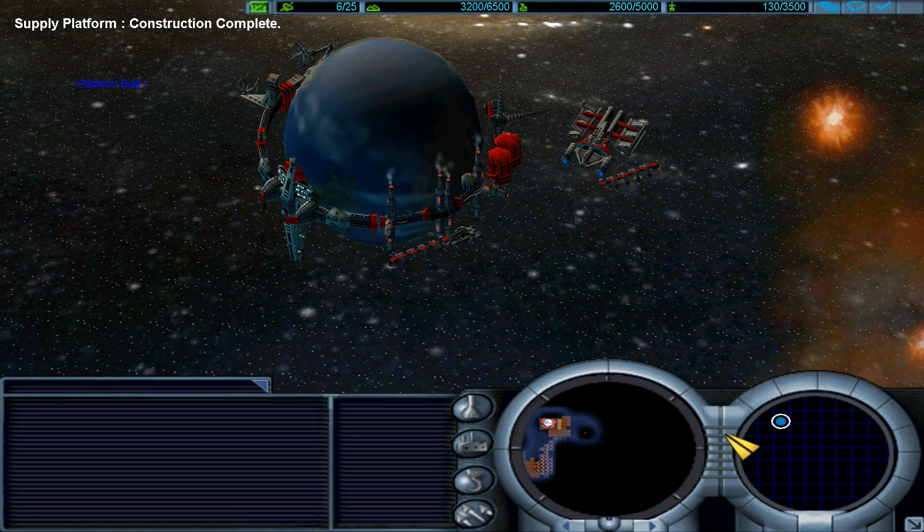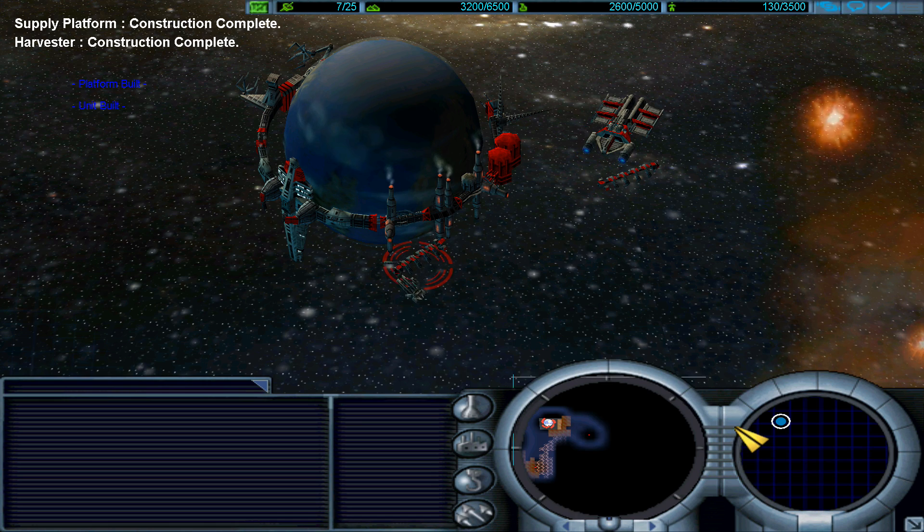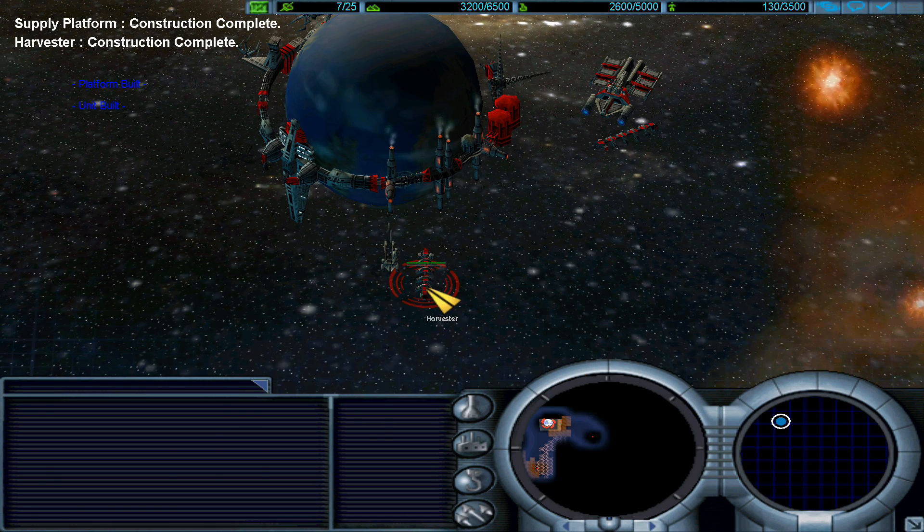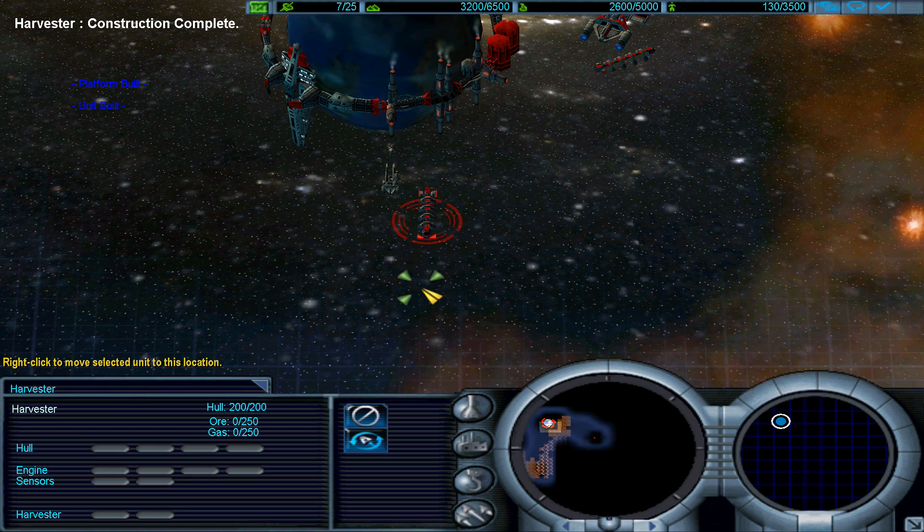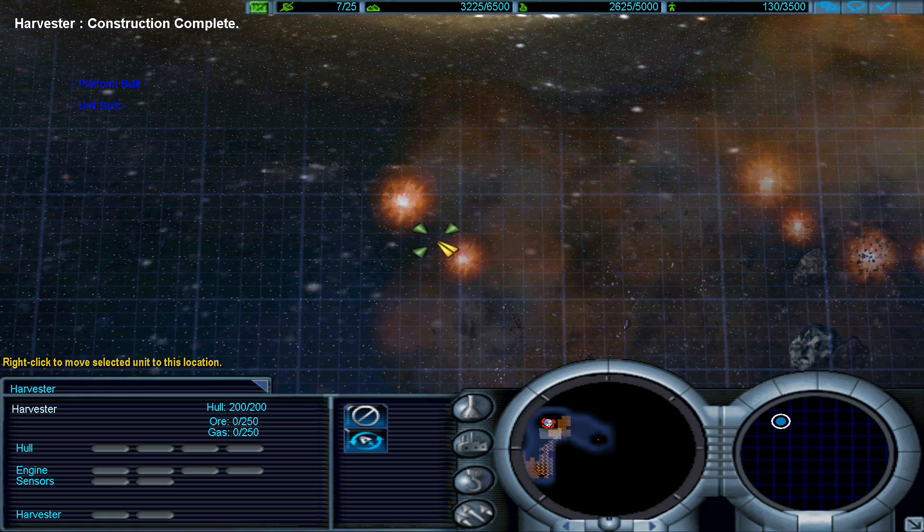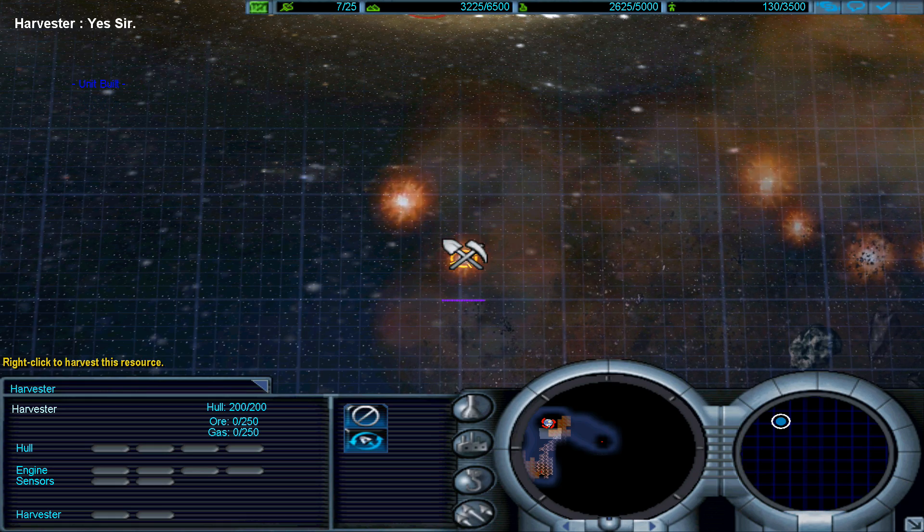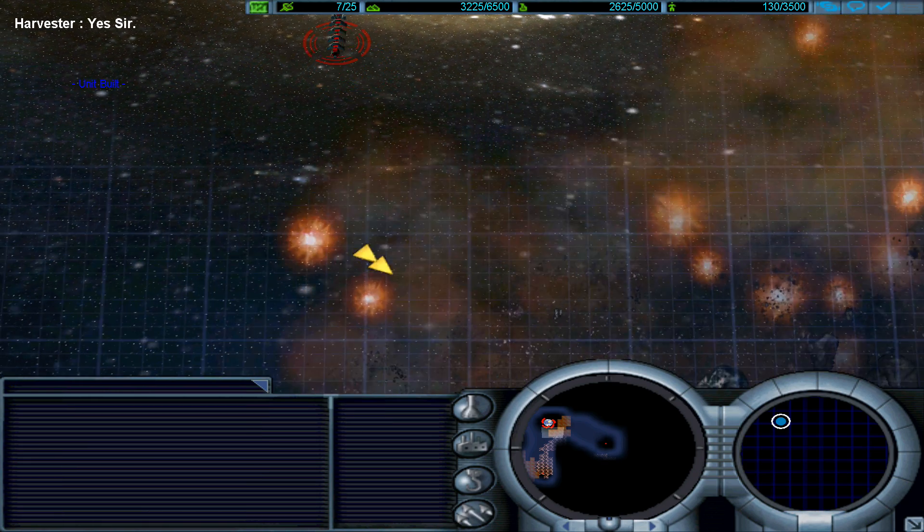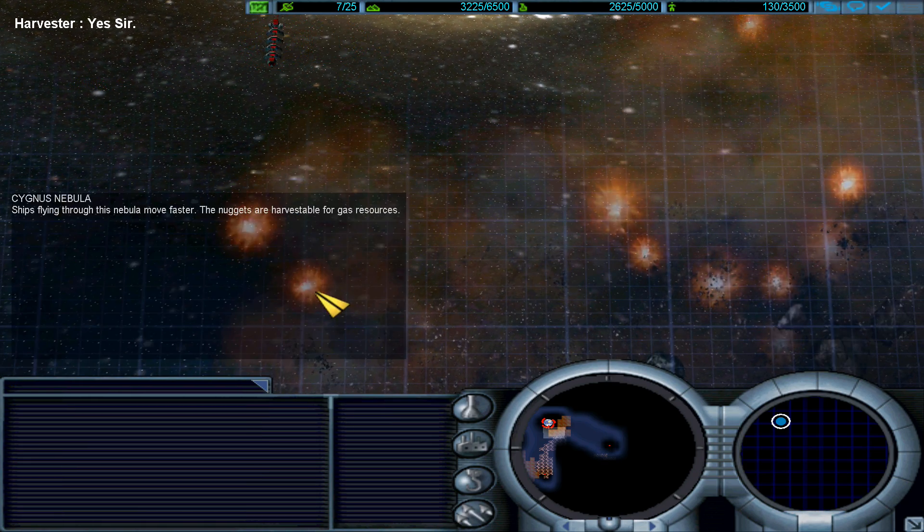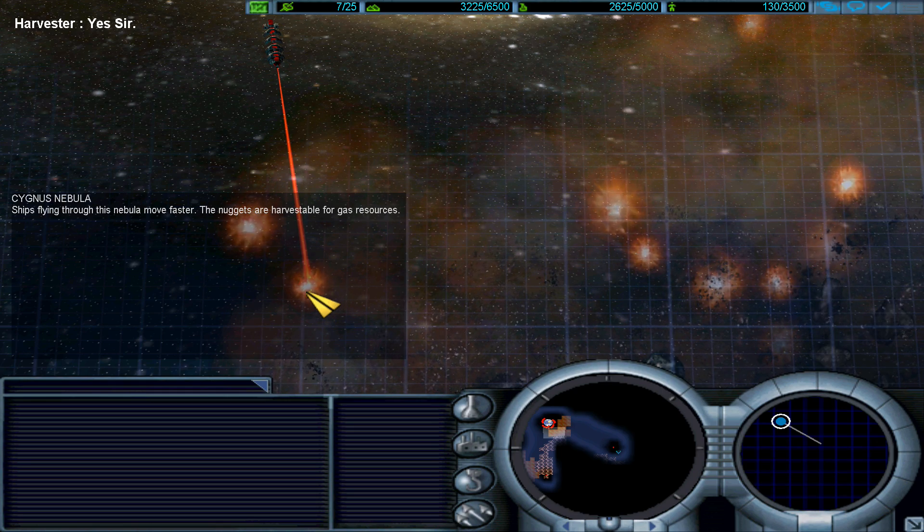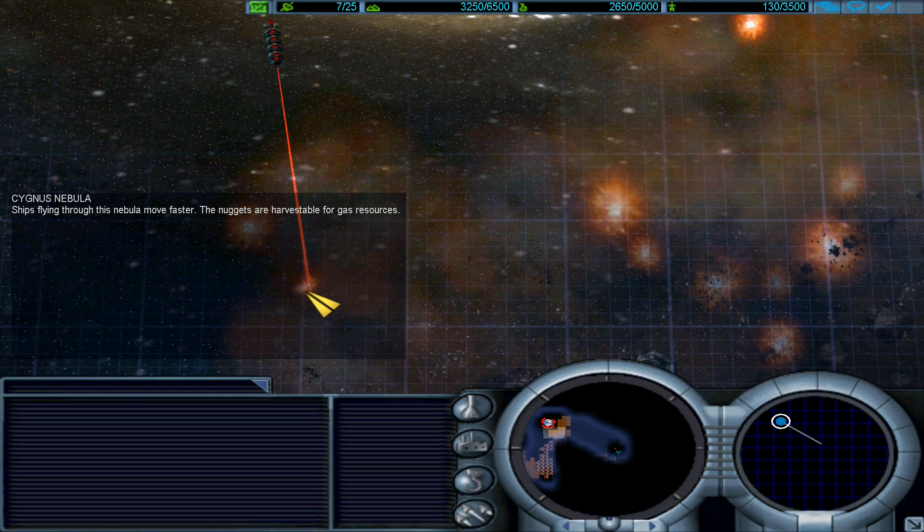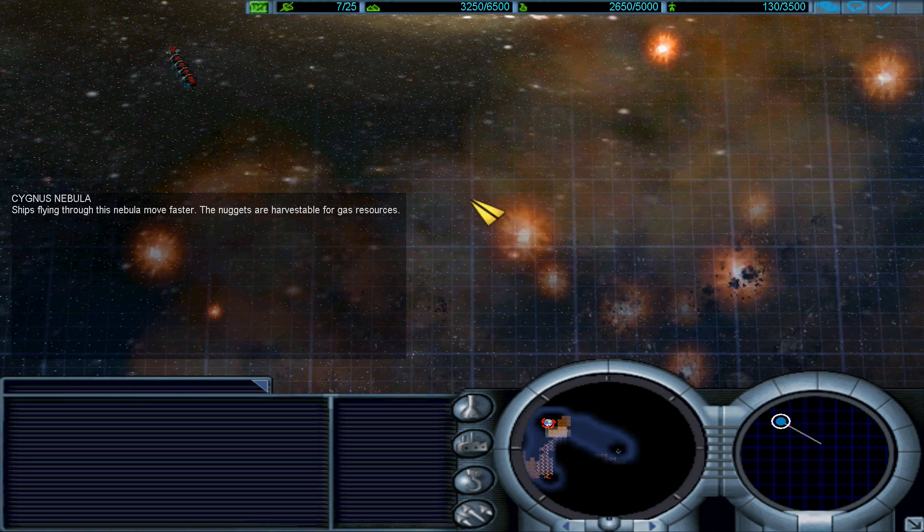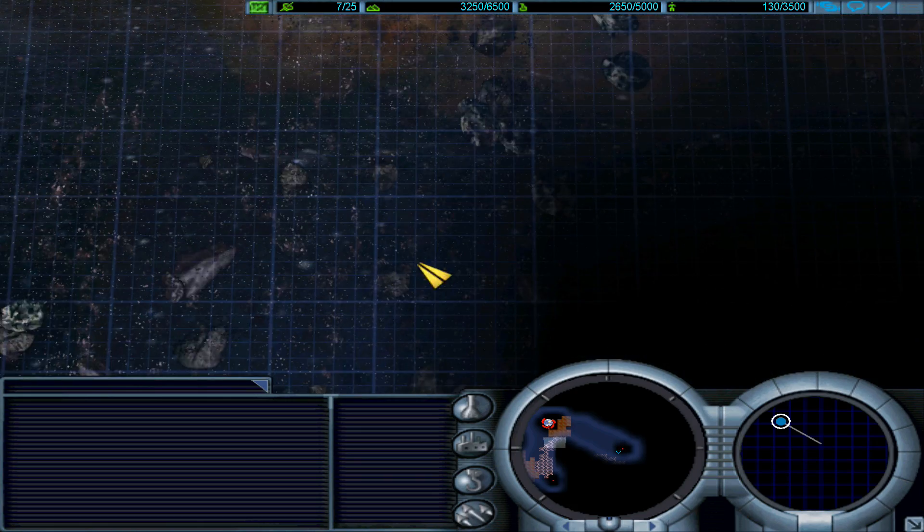We can move from one solar system to another using wormholes. The harvester is going to extract gas from here. This is a nebula, King Genus Nebula. Ships flying through this area will move faster.